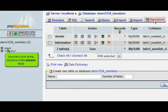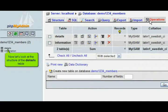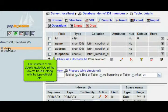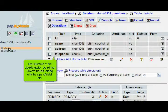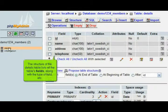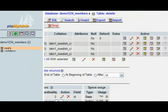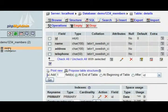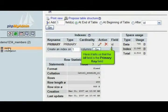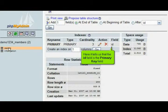Now let's look at the structure of the Details table. The structure of the Details table lists all the table's fields along with the type of field. Here it tells us that the ID field is the primary key field.